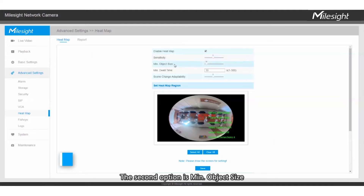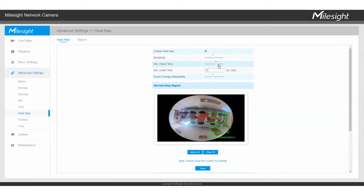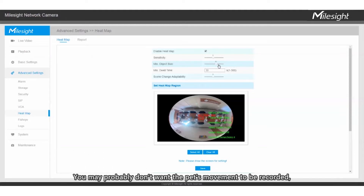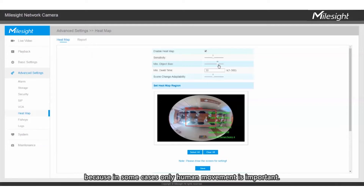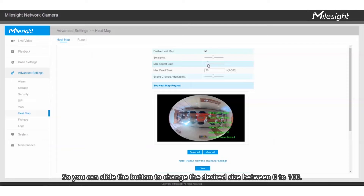The second option is Minimum Object Size, which indicates the minimum size of the moving object. You may not want small movements to be recorded, because in some cases only human movement is important. You can select the button to change the desired size between 0 to 100.